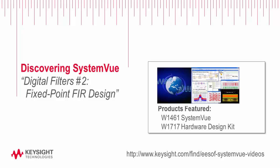This video is part two of a two-part video. Part A of this video was Introduction to Digital Filter Design using SystemVue.